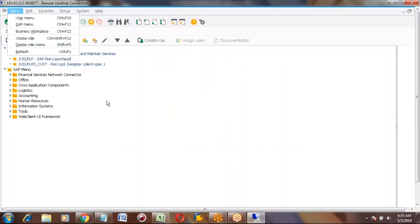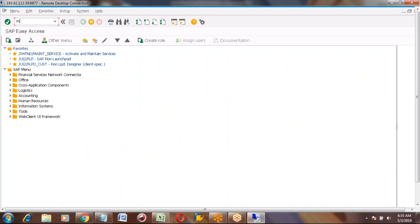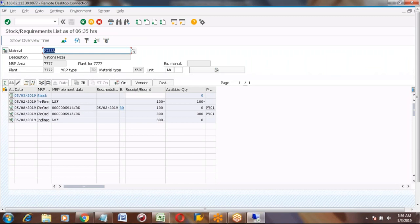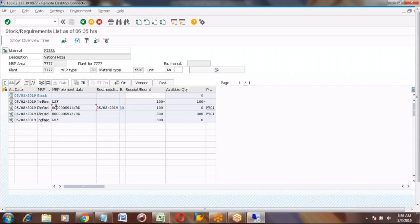Hi Nicola, good evening — good morning! Okay, so the question I have: when we work on process or repetitive manufacturing and you create the info record — the info record we create for the raw material, correct? Because we are buying from outside. We cannot create the info record for the finished product because the finished product is in-house production.